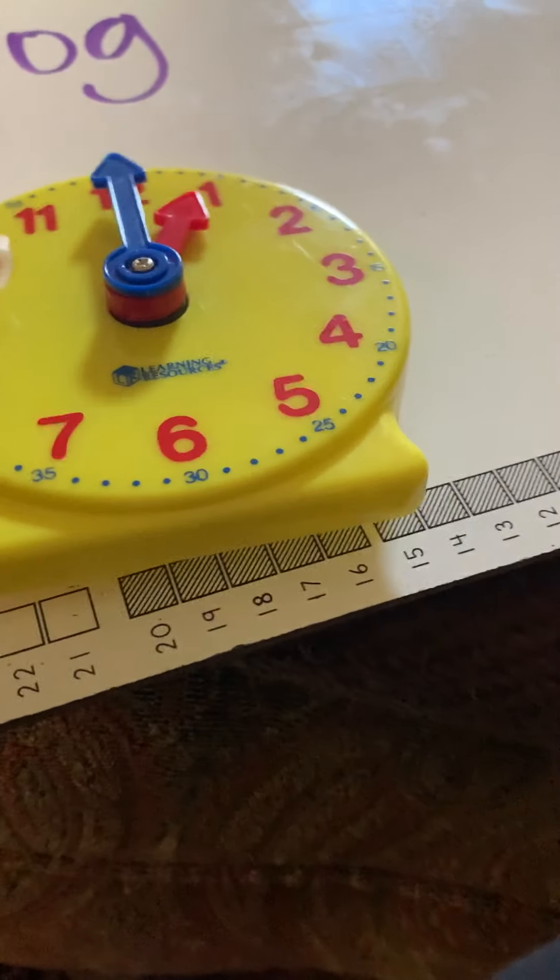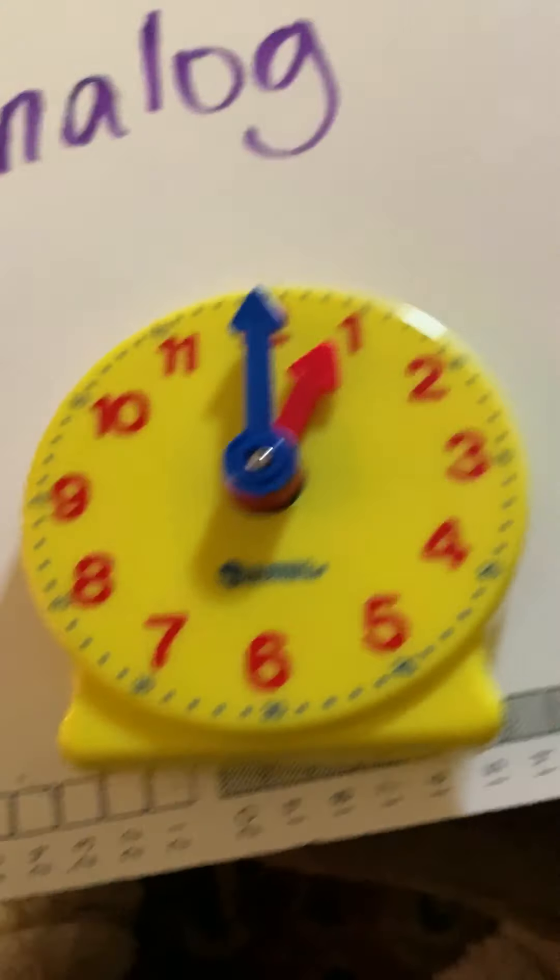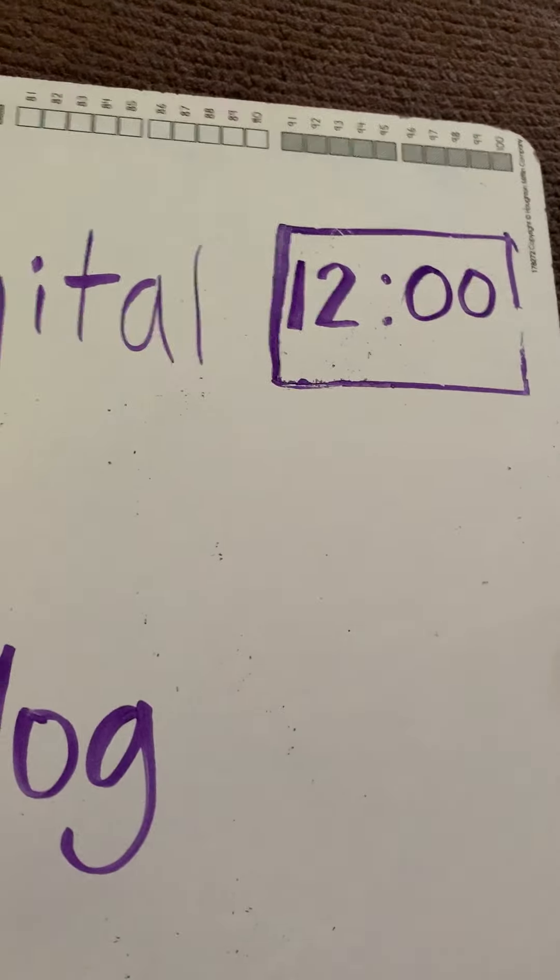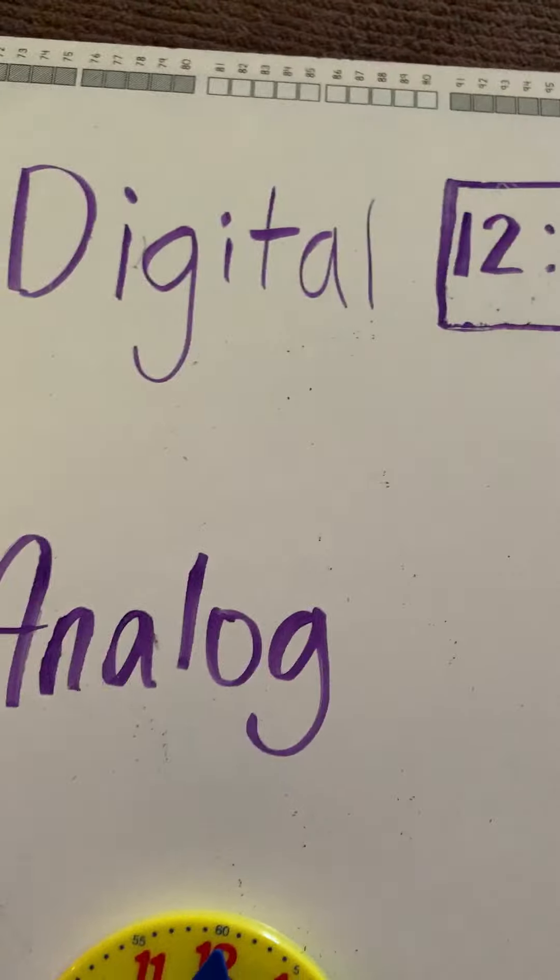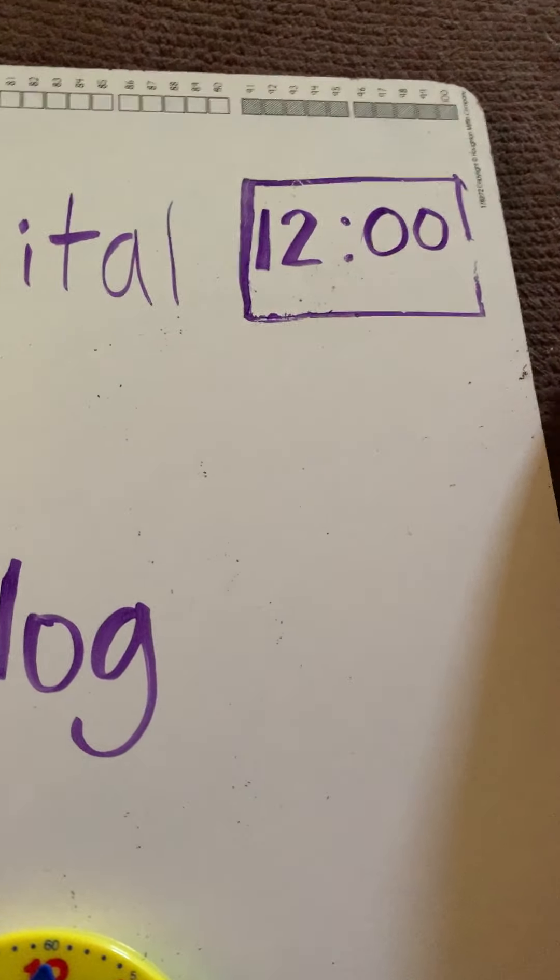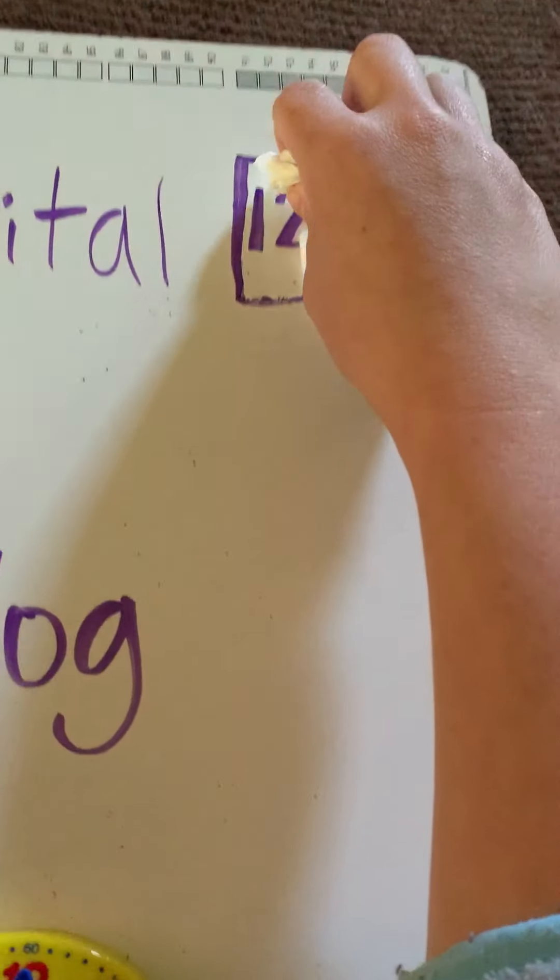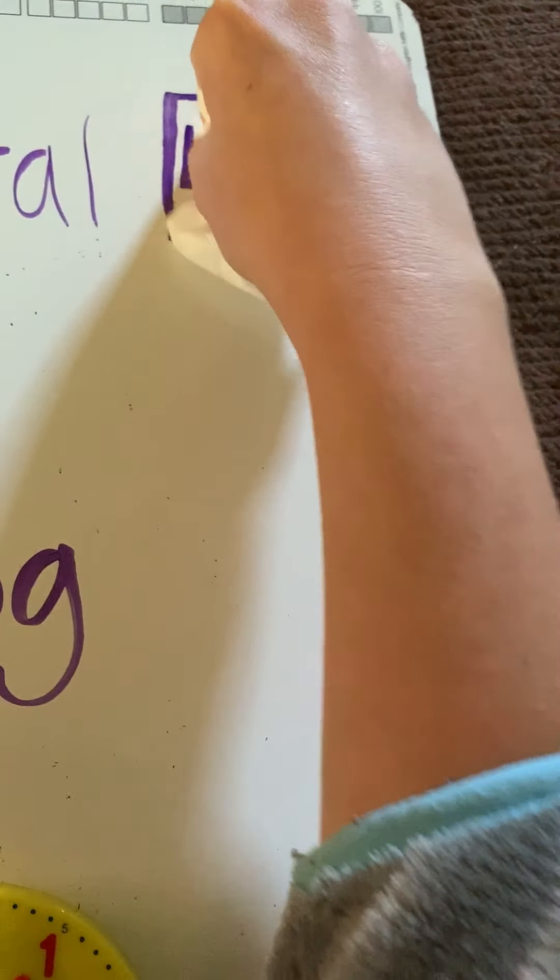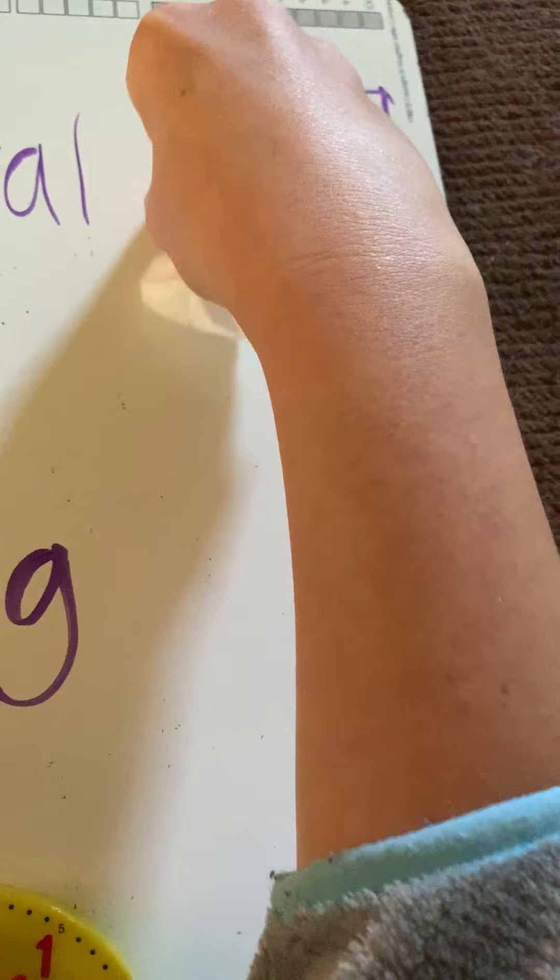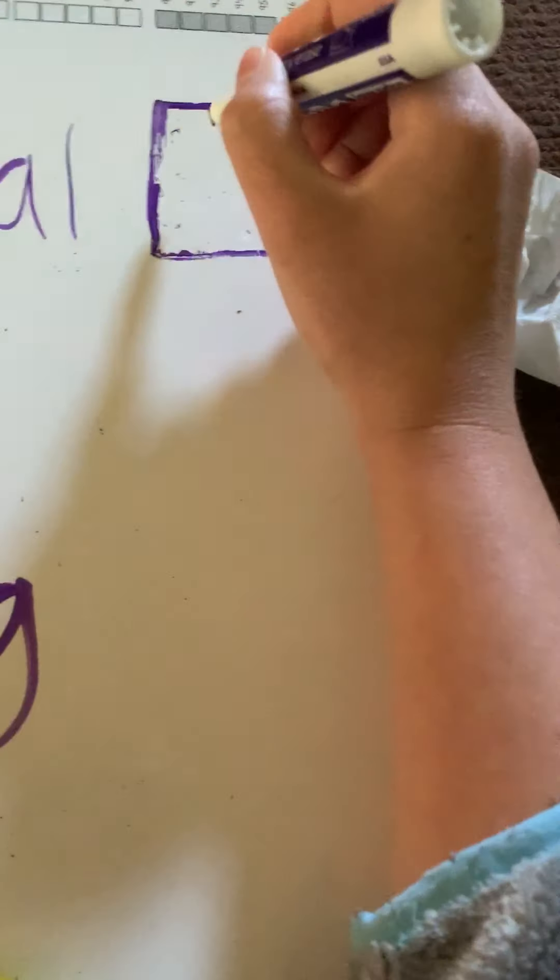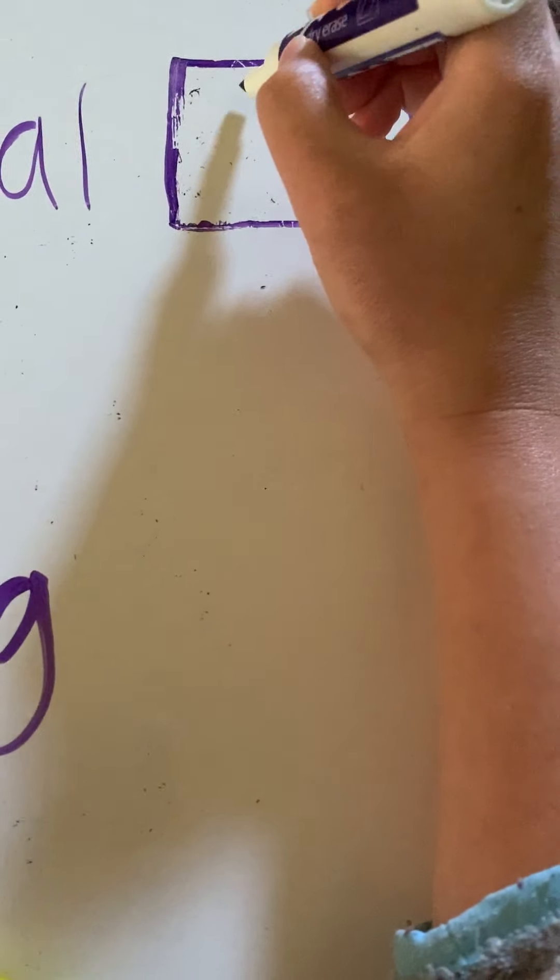Let's practice writing one o'clock as a digital as well. So, if I want to write one o'clock as a digital, all I have to do is just change the hour. So, I change the 12 to a one.